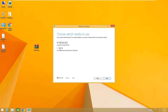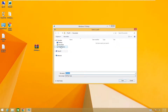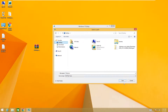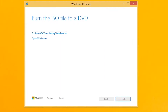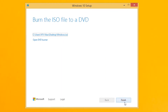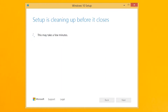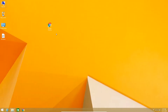Choose which media to use: select 'ISO file,' then click on next. Select the location where you want to save it — select desktop — then click on save. After doing this, the ISO file of Windows 10 will be downloaded. It depends on your internet speed how long it will take. Once done, click on finish.